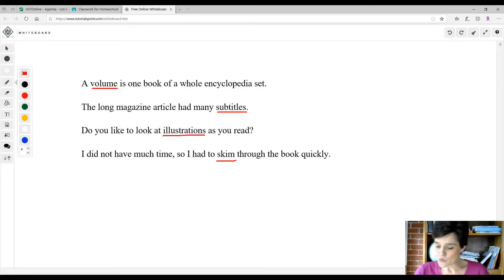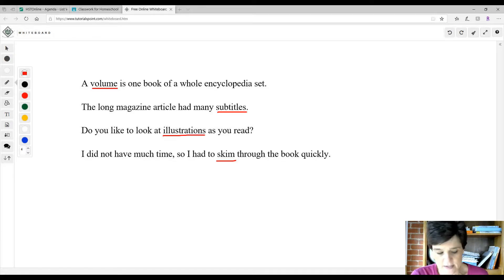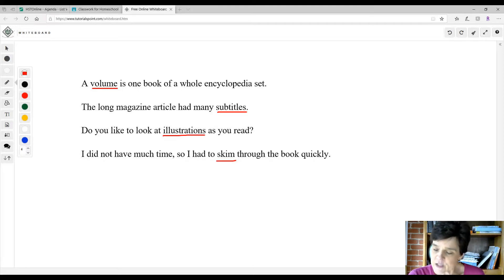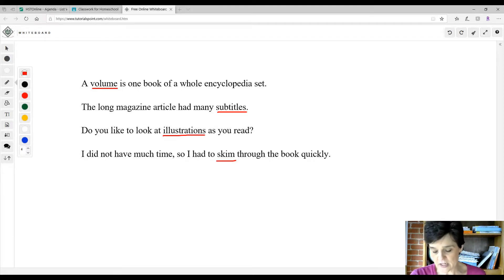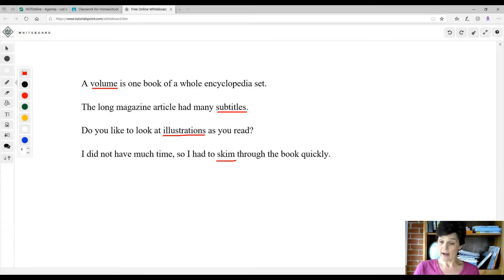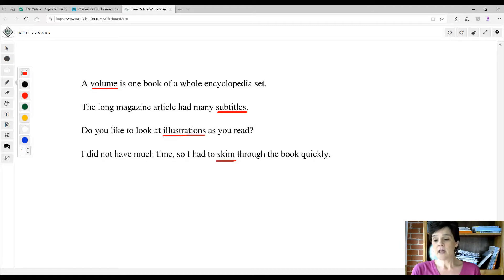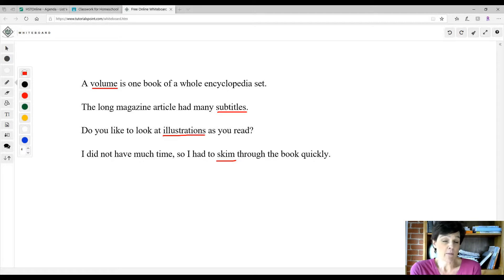You need your reader and your worktext for this, but your reader is only two pages long. Experts in a particular field or on a particular subject that want people to learn about what they know will write articles, and then they're put in encyclopedias. I don't even know if encyclopedias are made anymore.